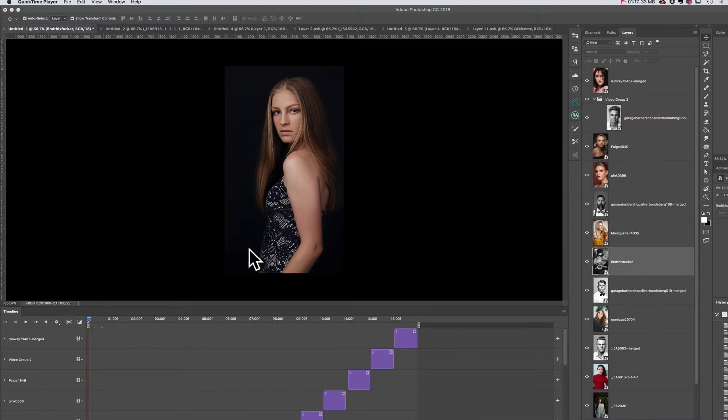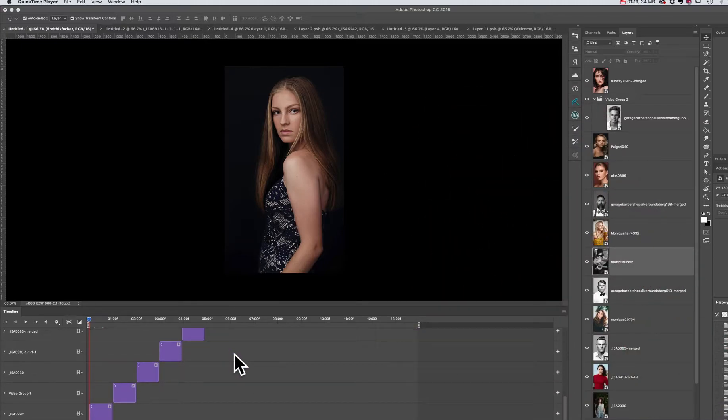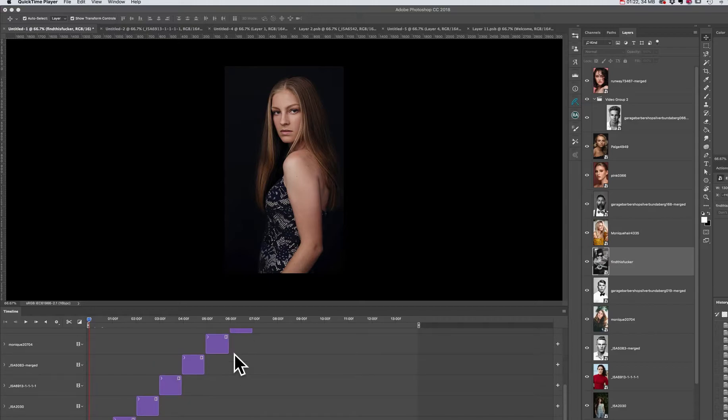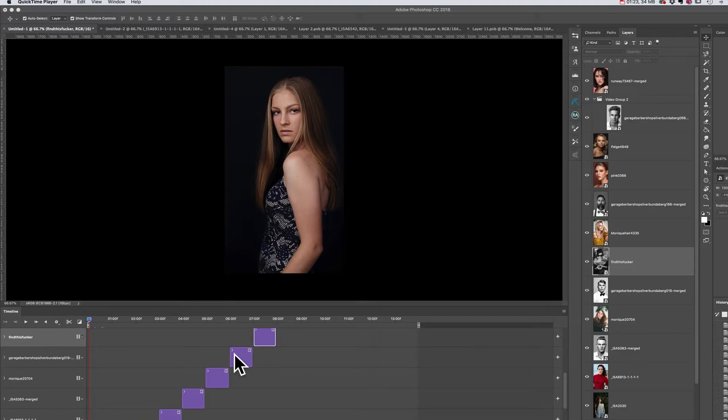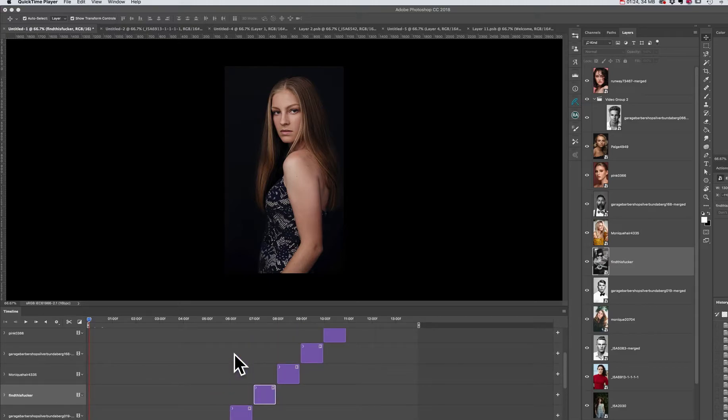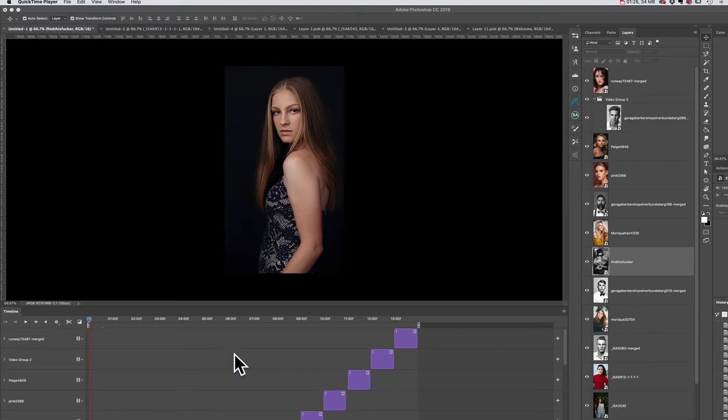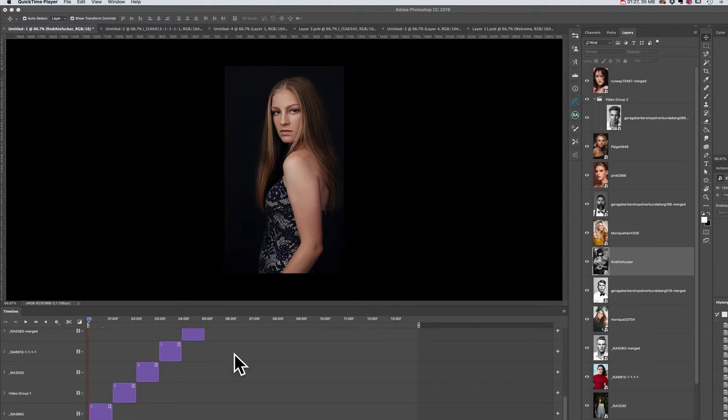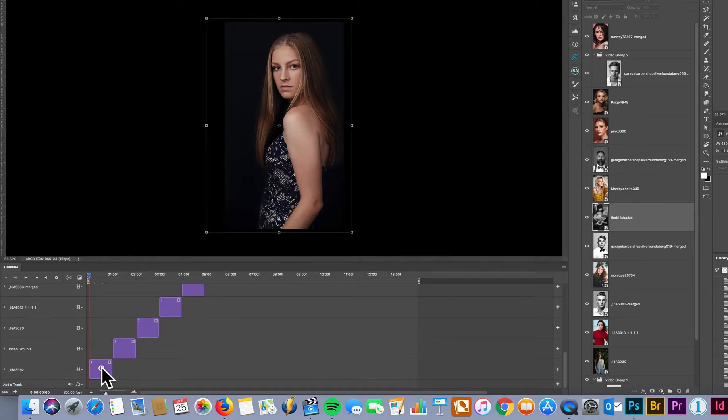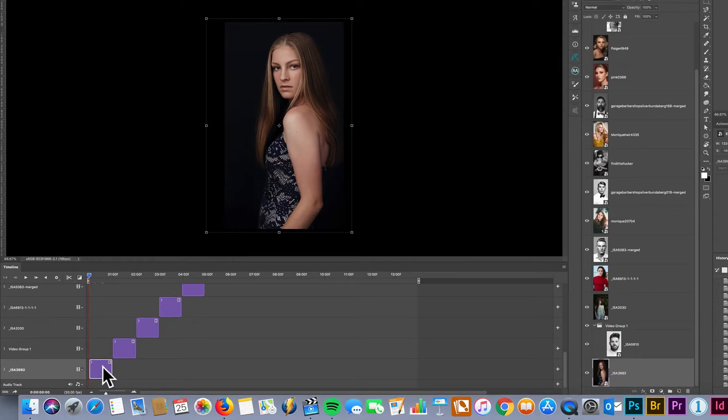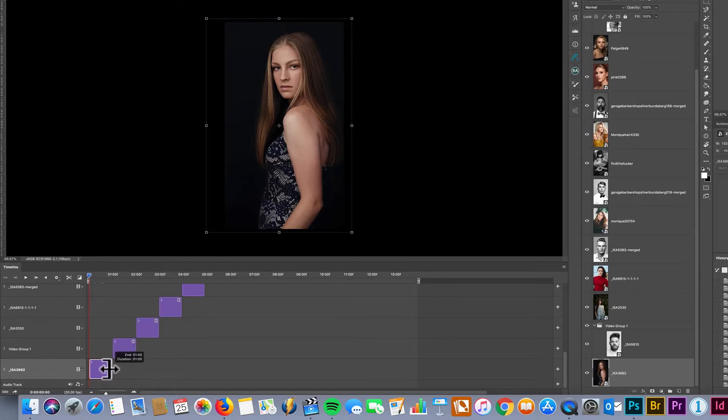Very basic. So this is what the actual template looks like. You can see that each image, the duration is one second. As you can see when I click on it, it's only one second.